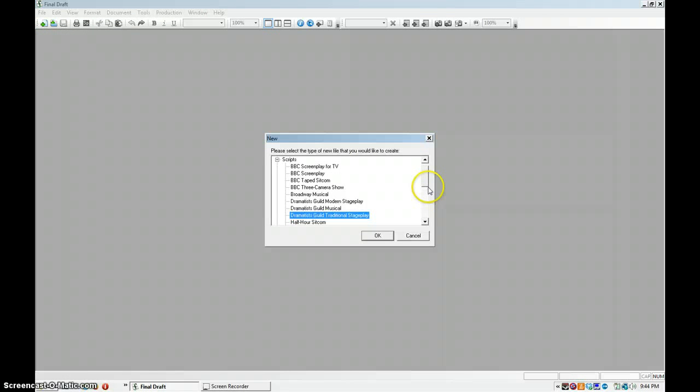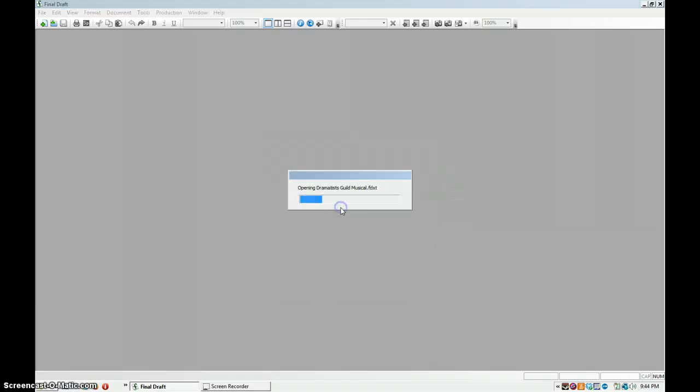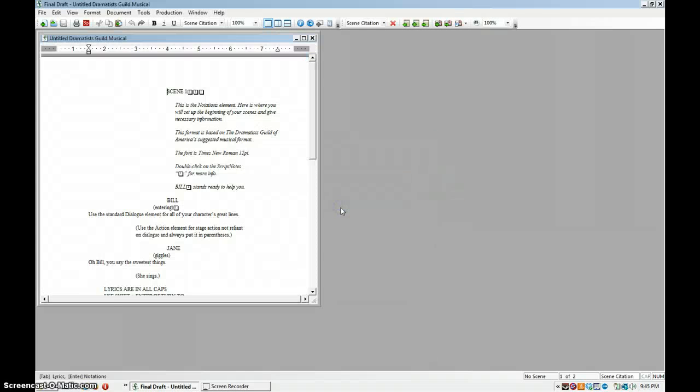So we're going to start new from stationery. Dramatist Guild. Let's go with the musical just for laughs.